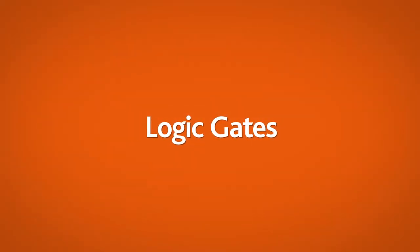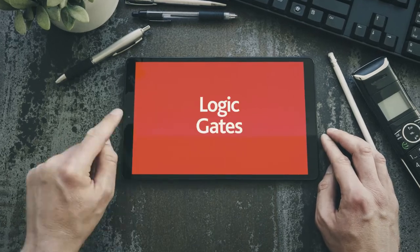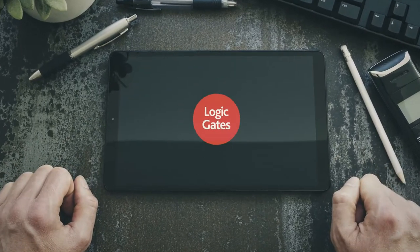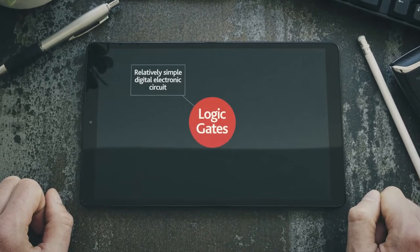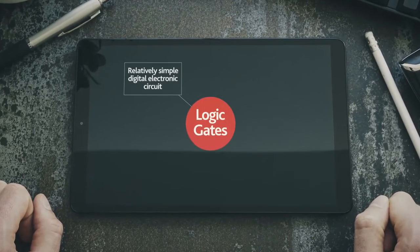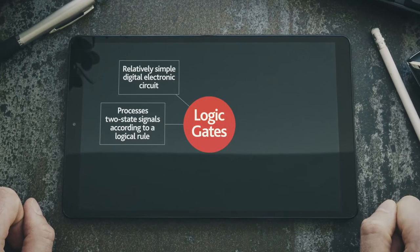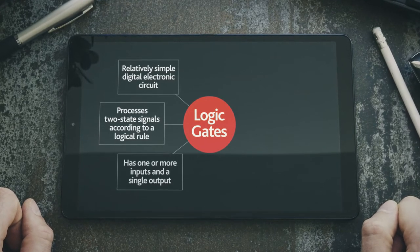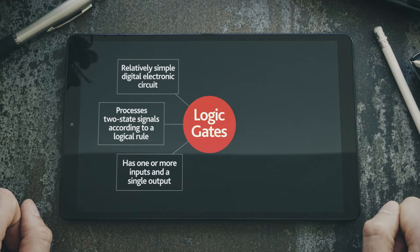Logic gates. What exactly are logic gates? In basic terms, they are a relatively simple digital electronic circuit. Each gate possesses two state signals according to a logical rule, and has one or more inputs and a single output.